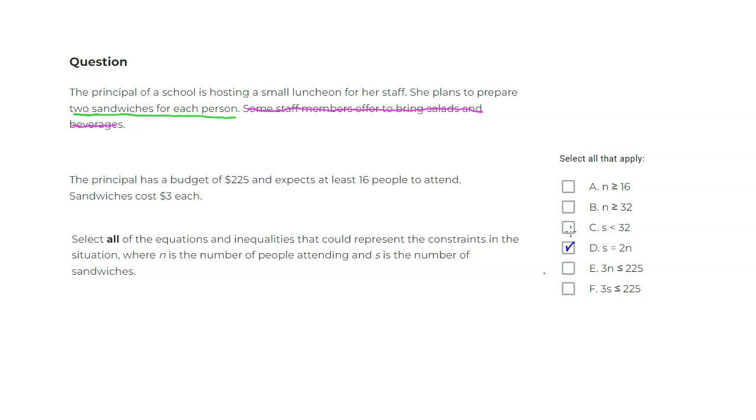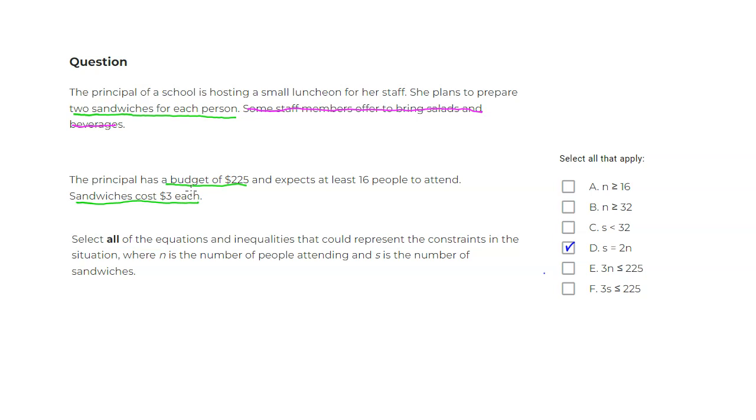And what else is given? It says the principal has a budget of $225. So we're only talking about the cost of sandwiches, and each sandwich costs $3. So $3 times the number of sandwiches cannot exceed $225. So you can see that here, 3 times the number of sandwiches cannot exceed $225.